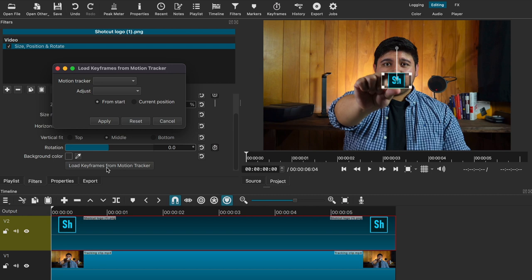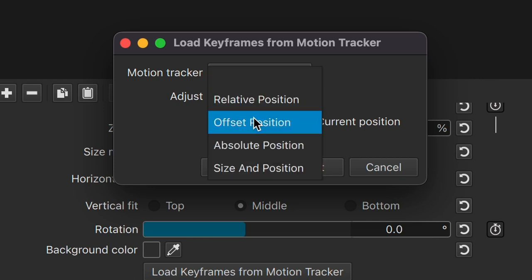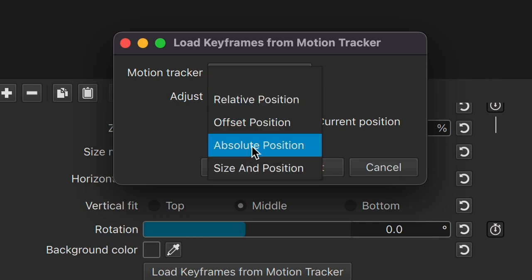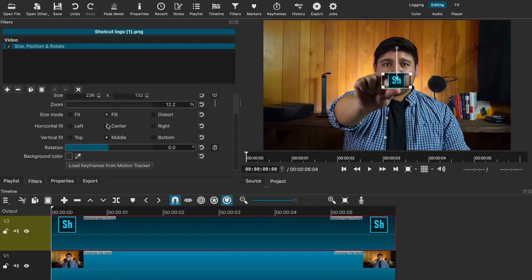When you select that, a new popup should appear with certain options. Go to the motion tracker menu and select the most recent tracking data that we made — it should have the same name that we saved it to. From there, it will give you a dropdown menu to adjust where we're tracking the image to. I'm going to choose absolute position for the best accuracy, but you can choose whichever is best for you. Next is the timing — you can apply the keyframes from the start of the video all the way through the end, or start at the current position of the playhead. I'm going to choose from the start. Then select apply and wait until the process is done.